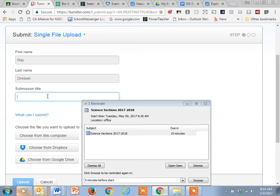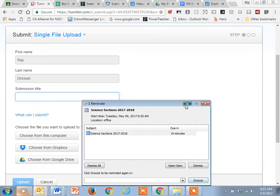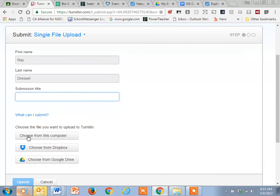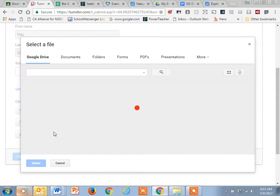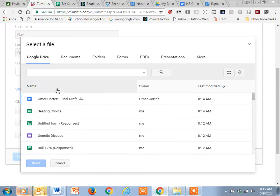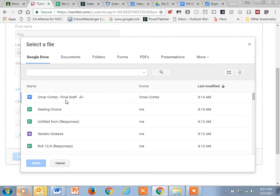So for your title, it can just be climate change. Oh, hold on. I've got a meeting coming up in just a few minutes. So click here where it says choose from Google Drive. Now if you did this recently, it should end up right here at the top.